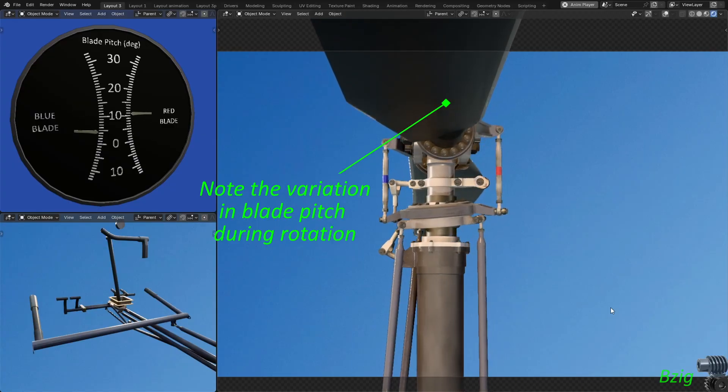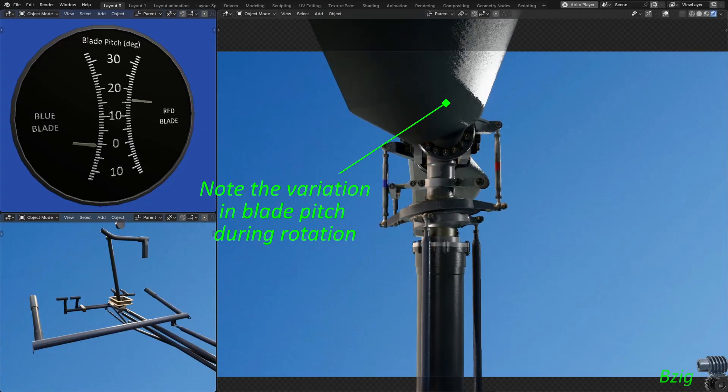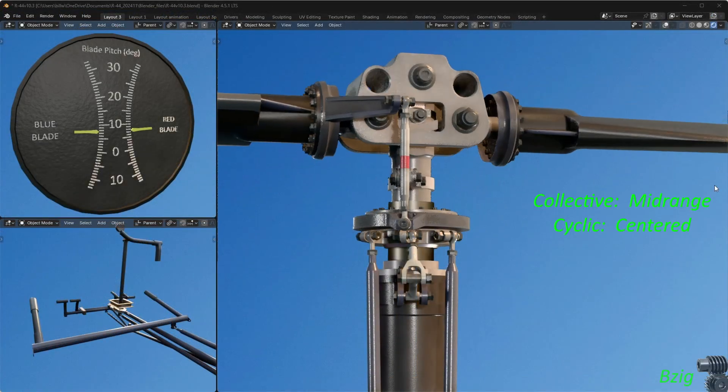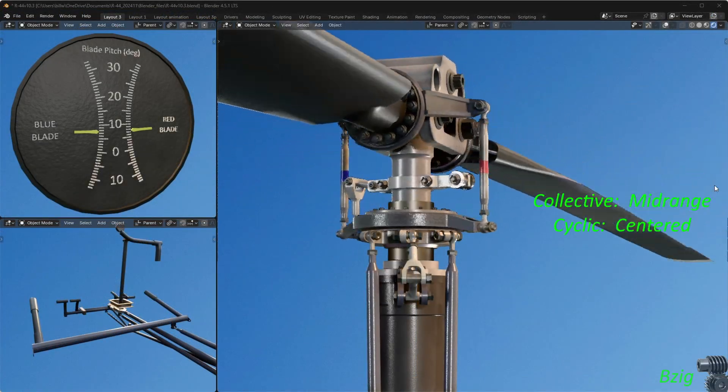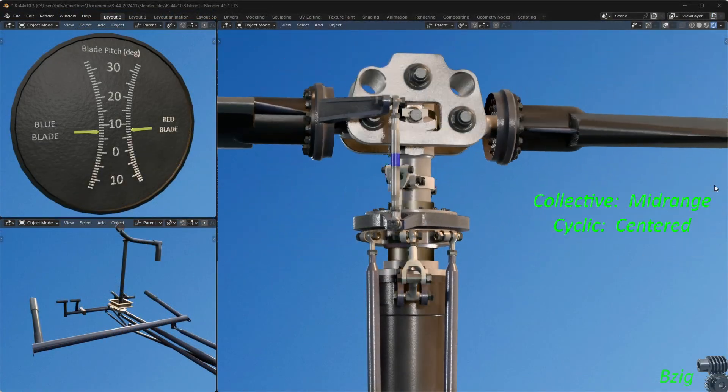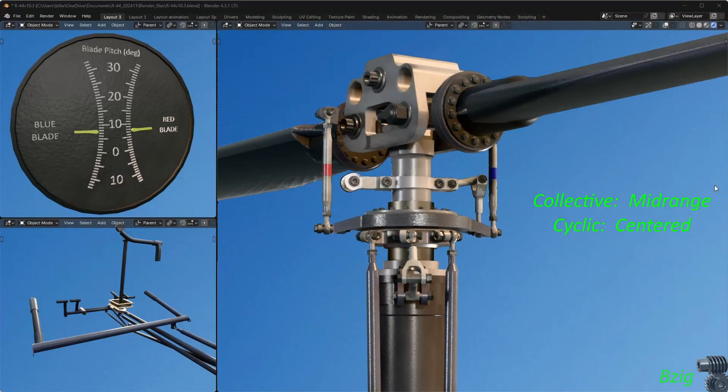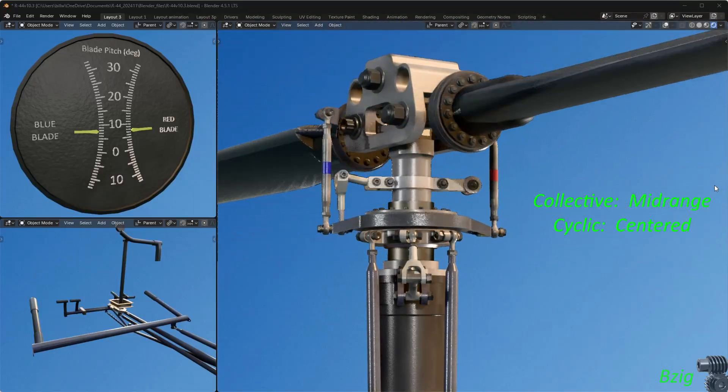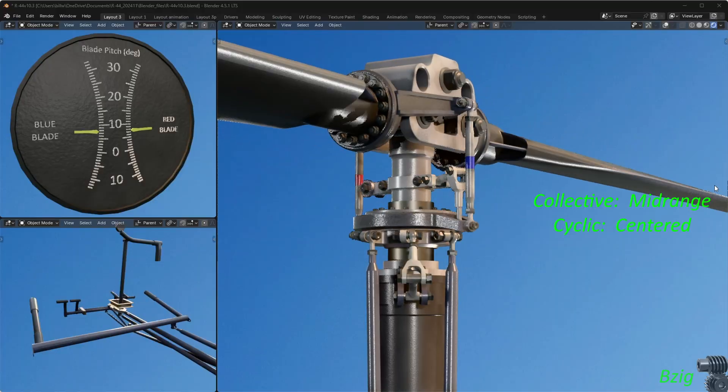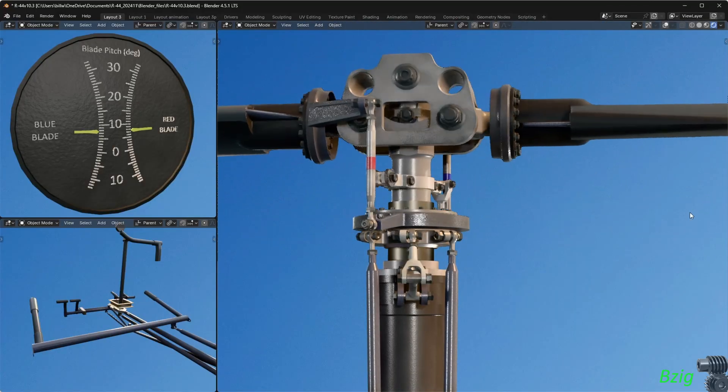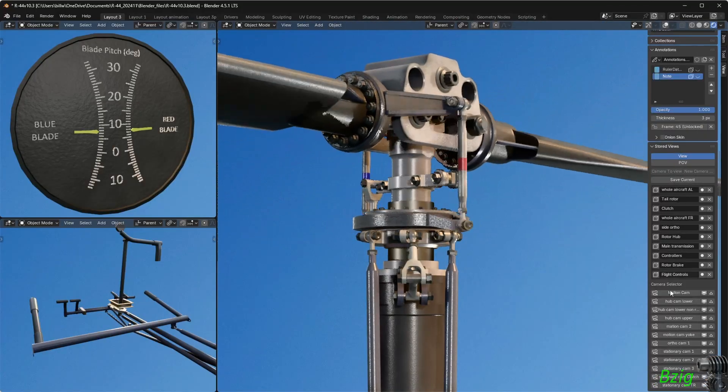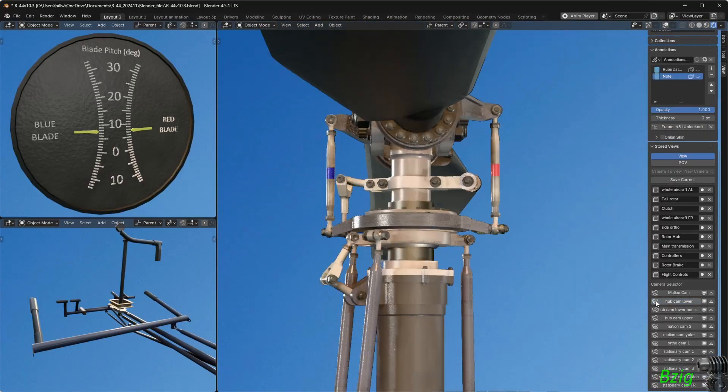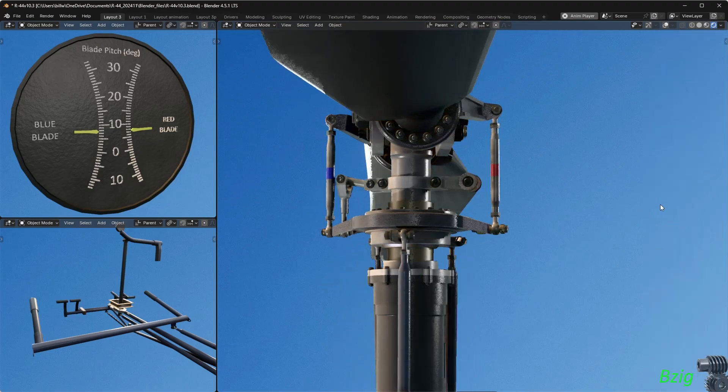That was the cyclic input you were just looking at. Now this view is with the cyclic stick centered and the collective at mid-range. The point here is that with the cyclic stick centered, blade pitch angles are constant regardless of the rotor's rotational position. With no cyclic input, blade pitch does not cycle with rotation.